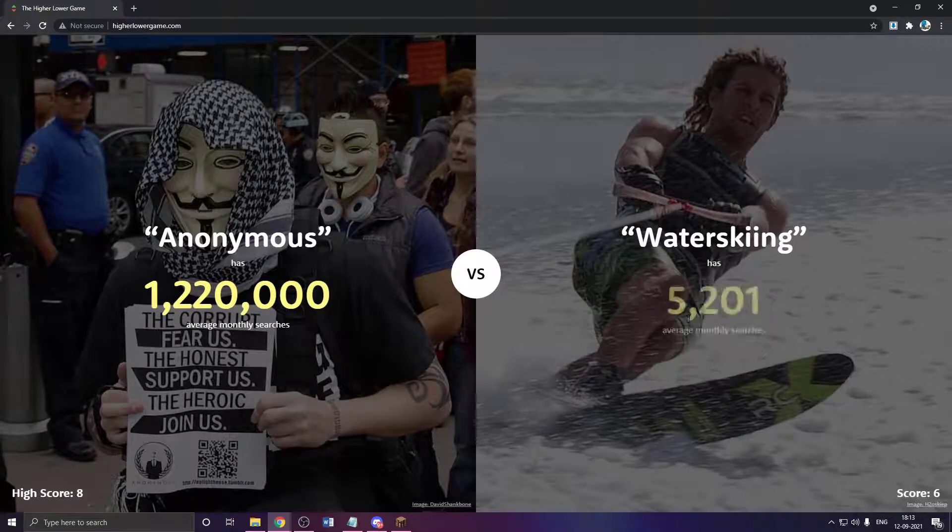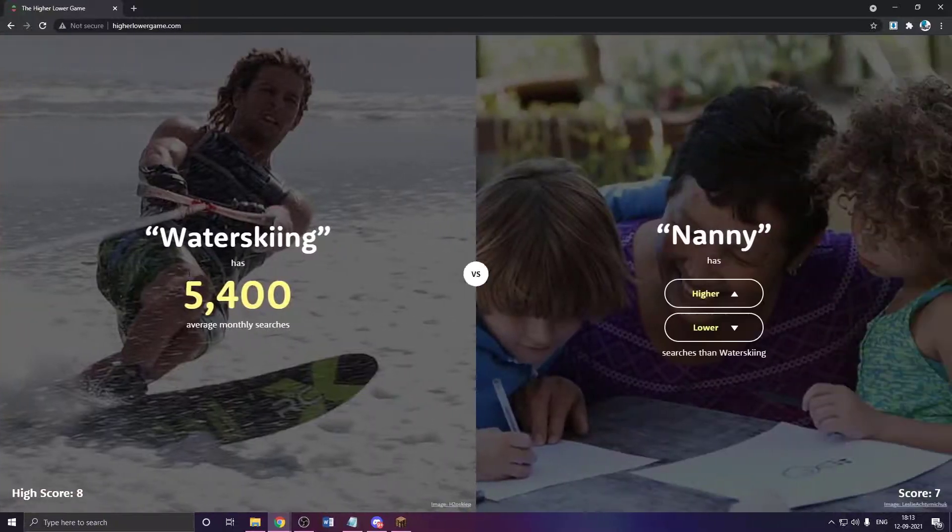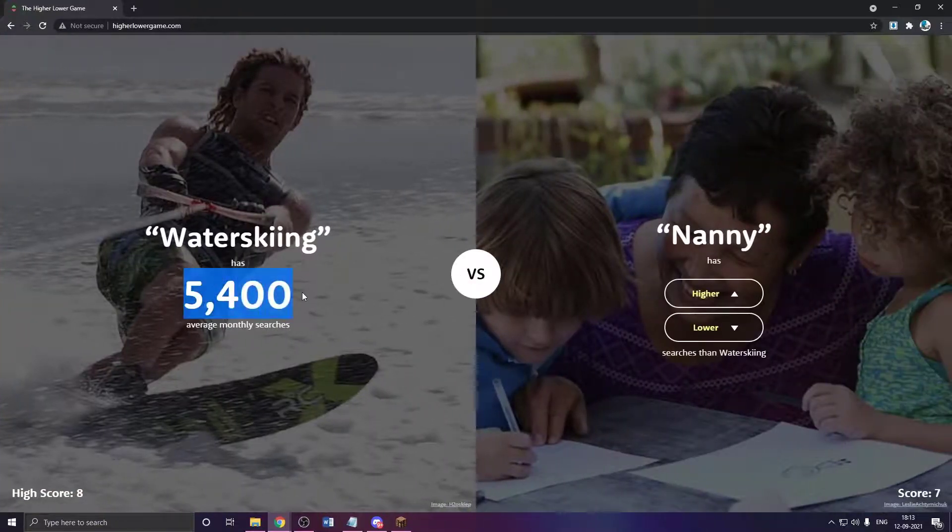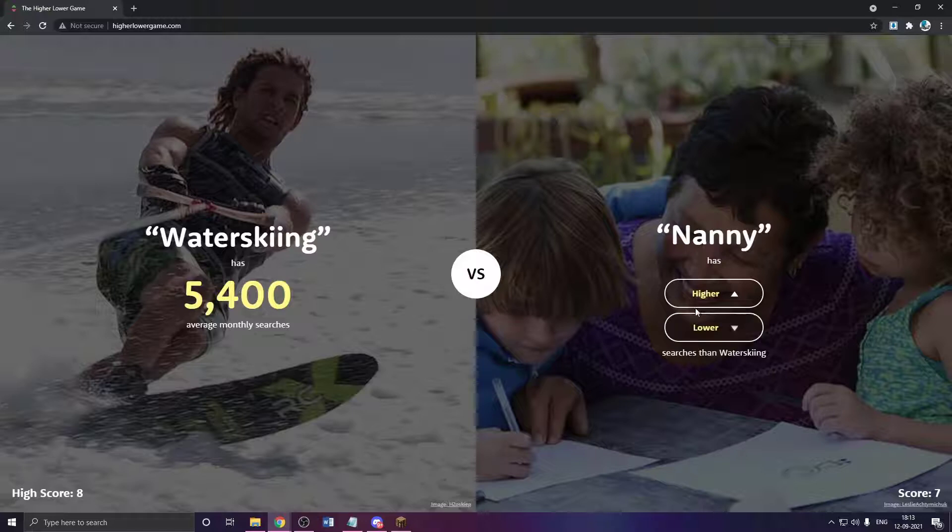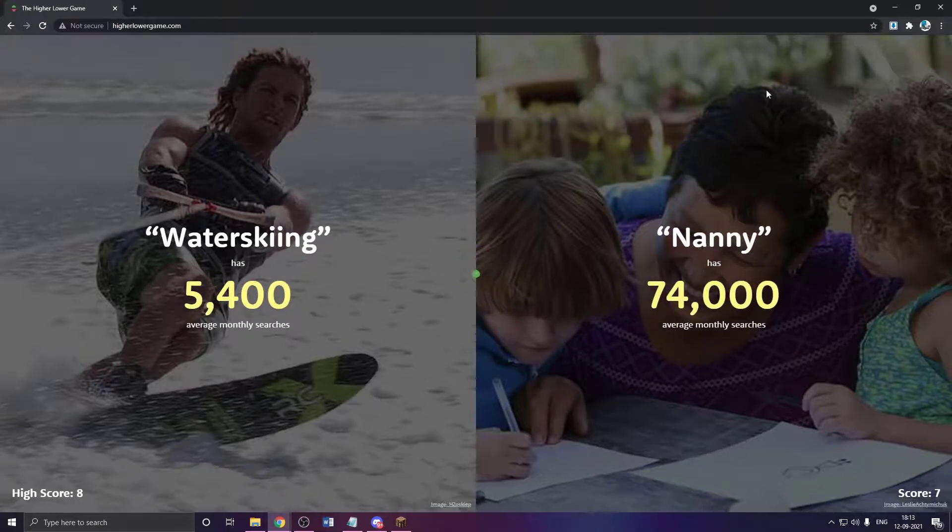Water skiing? Probably lower. Dude, lockdown. Lockdown, dude. Oh my god. Nanny has to be higher because of, you know. Wait, actually. I mean, it has to be higher, but yeah, it's not that high because again.